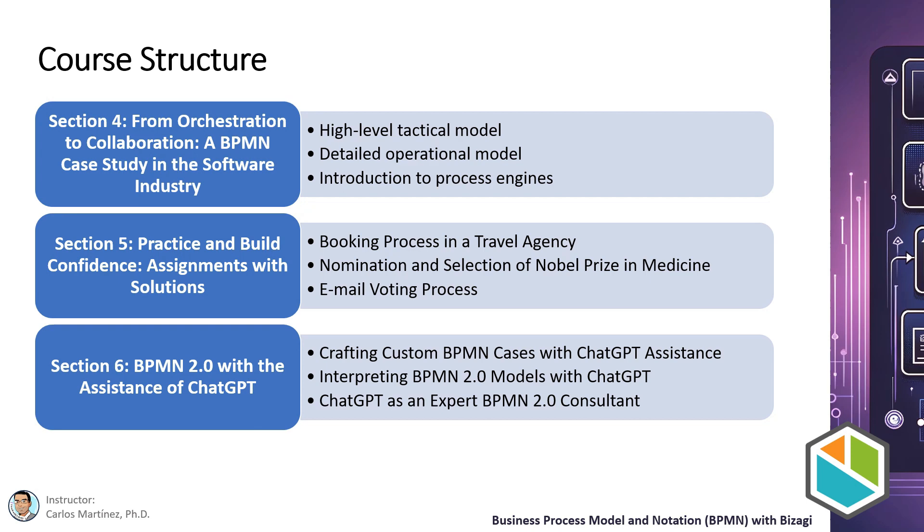Second, the nomination and selection of Nobel Prize in medicine in which you will understand the process flow of this prestigious award. And finally, email voting process in which you will explore the dynamics of an online voting system. These assignments are designed to solidify your learning and ensure you can apply the concepts effectively.